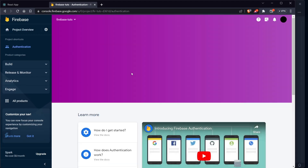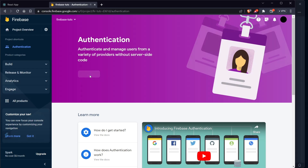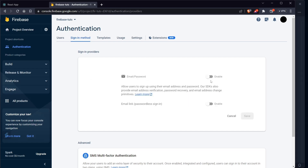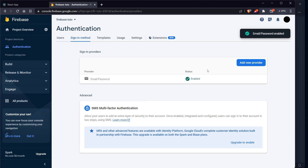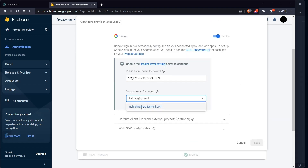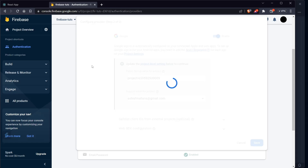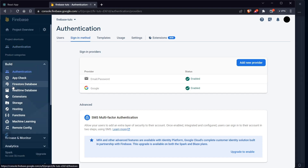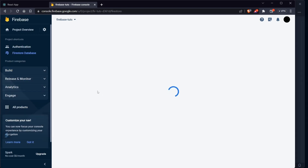Now our project is ready. Go to Build → Authentication → Get Started. We need to set up the Firestore database as well — not Realtime Database, they are two different things. For now let's set up our authentication providers: enable Email/Password, then add a new provider which will be Google. Let's provide an email and click Save.